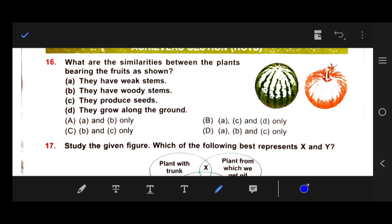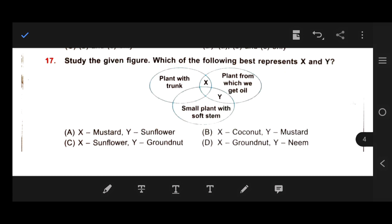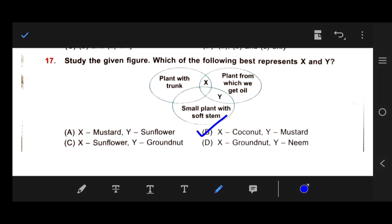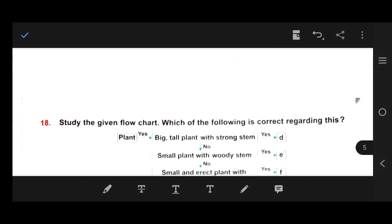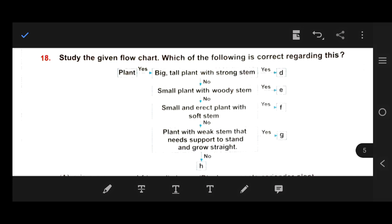Our right answer is B for number 16. Number 17: Study the given figure — which of the following best represents X and Y? X is a plant with a trunk, a plant from which we get oil. Y is a small plant with a soft stem. The right answer is B — X is coconut and Y is mustard. Coconut is a tree with a trunk and we get coconut oil from it. Mustard is a herb with a soft stem and also provides us oil.